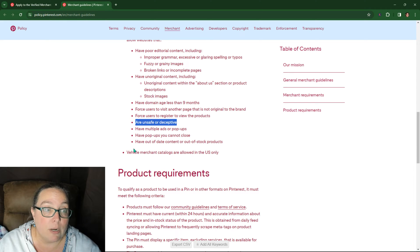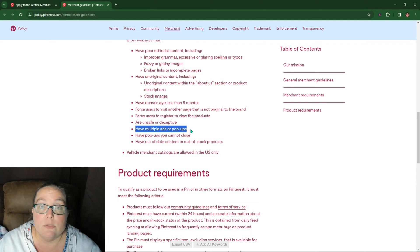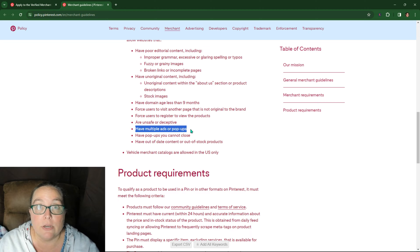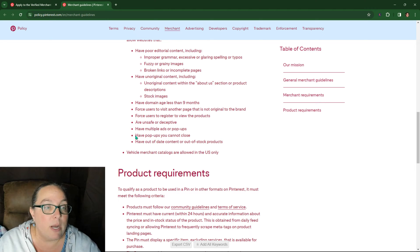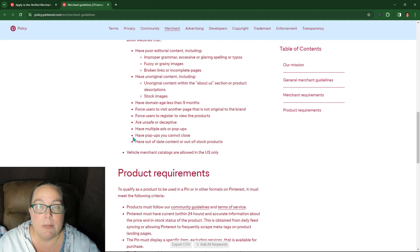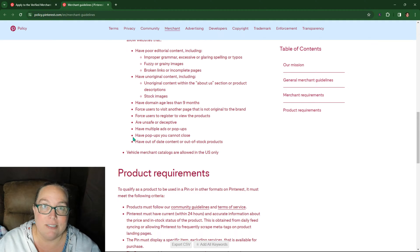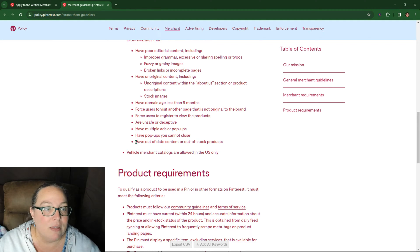Have multiple ads or pop-ups. So if you're getting this error and you have pop-ups on your site, just remove them. You cannot close again. If you have pop-ups on your site and this is the error you're getting, remove them.